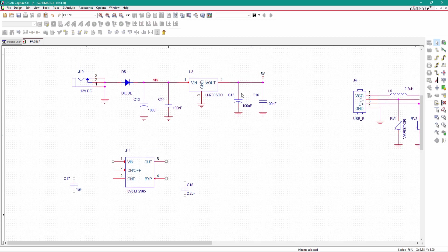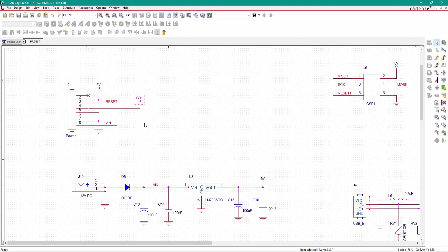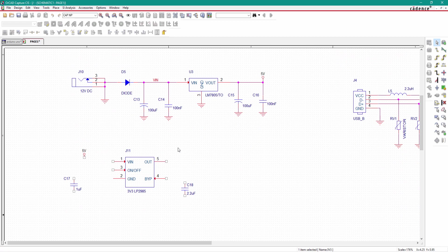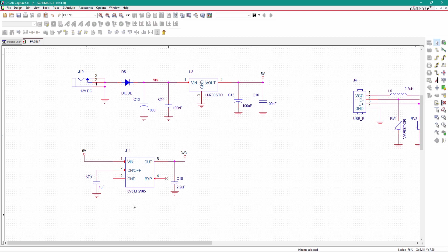This is the 3.3 volt regulator and the name of the regulator is LP2985. Give the input to this 3.3 volt regulator — the input will be 5 volt, and the output will be 3.3 volt, which we have connected here. Now connect all the components. This pin is no-connect — place a no-connect symbol. Connect ground to the global ground net.